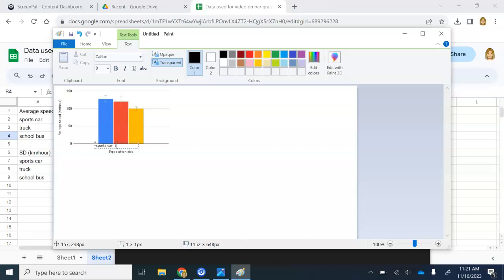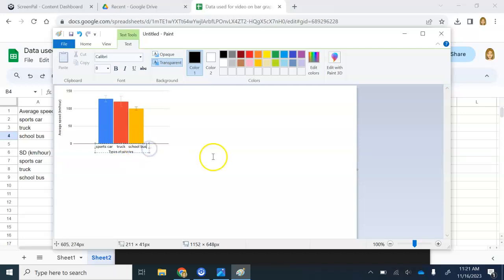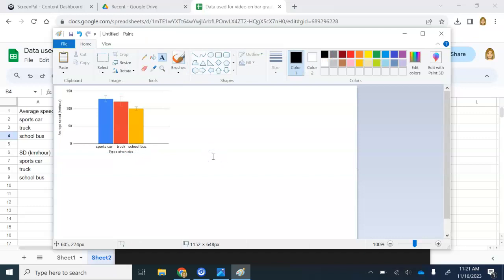And then this one's truck. And then finally, school bus. Now we have everything nice and labeled.